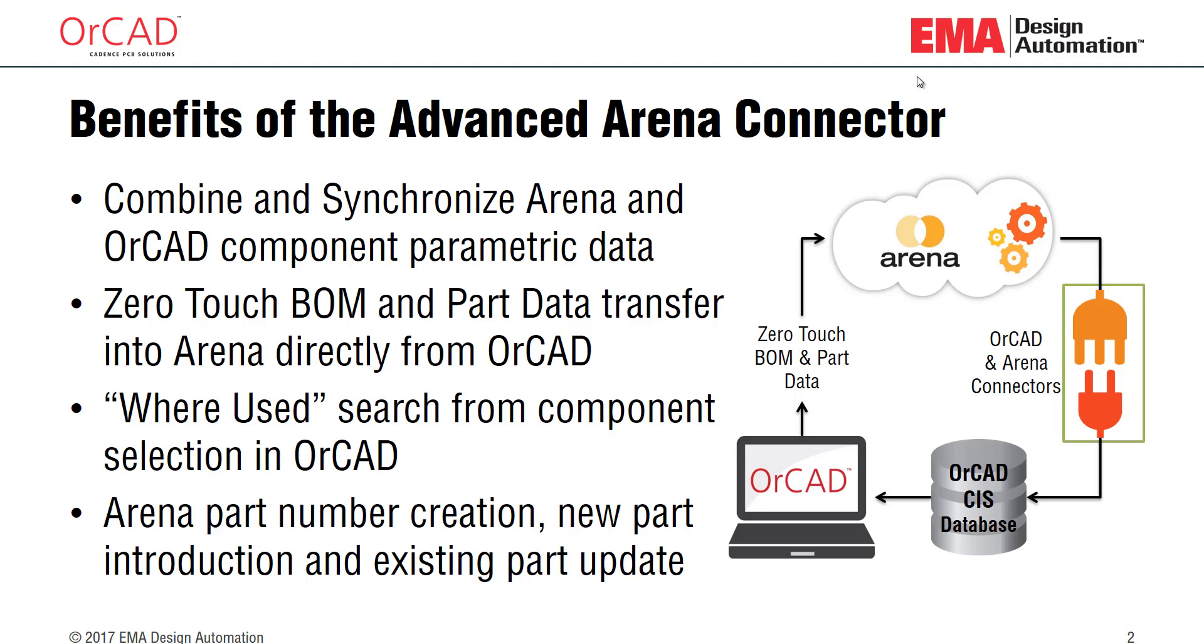You also have that part data transferred directly into ARENA from ORCAD. You have where used capabilities as well to see where a part has been used previously in those materials that have been uploaded to ARENA.